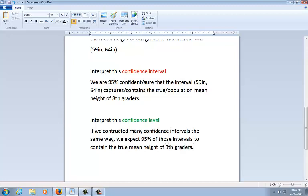Notice that both of these interpretations have context. That's true throughout this class. Any time I say the word interpret, you need to have context. And that's the same here. Also, make sure you understand the difference. The top is referring specifically to this one interval. What does it mean? Whereas the bottom is referring to, you need to say, many intervals. What percent of those would we expect to capture the mean? Or the parameter, whatever it is. In this case, it's a mean.